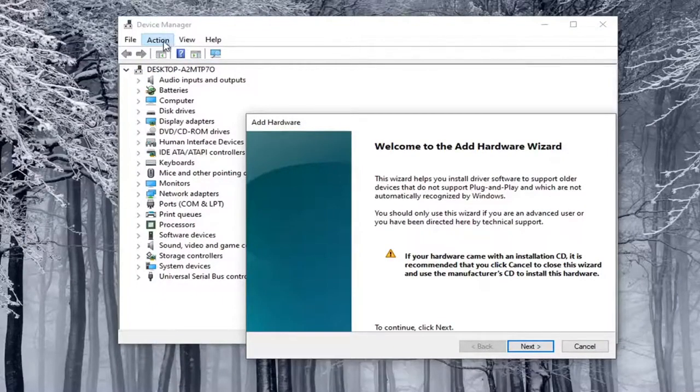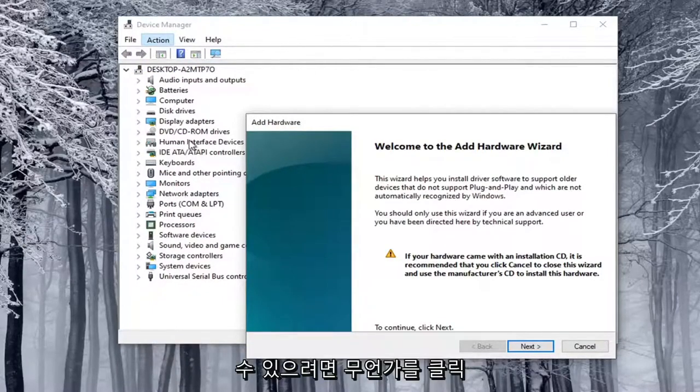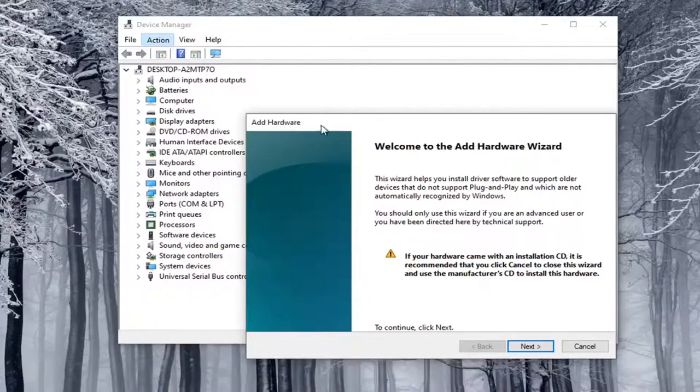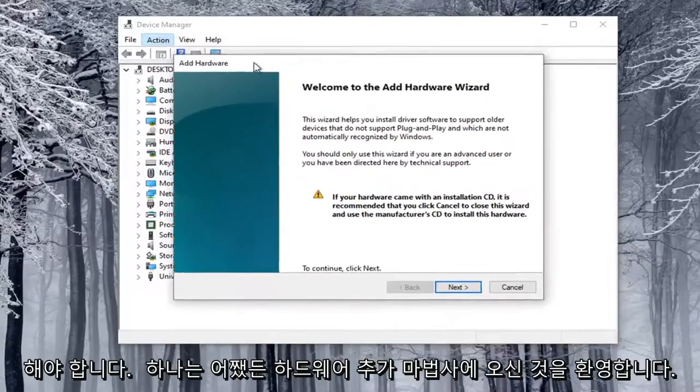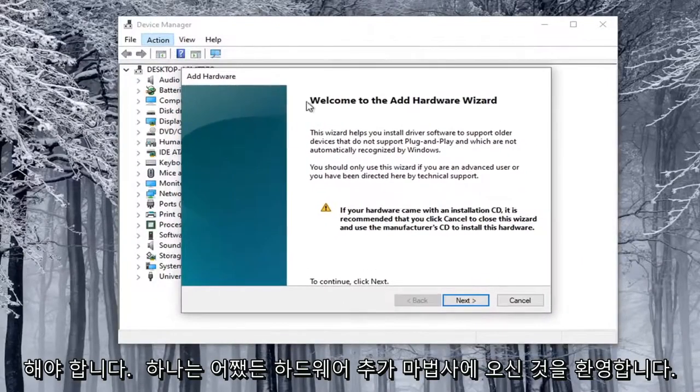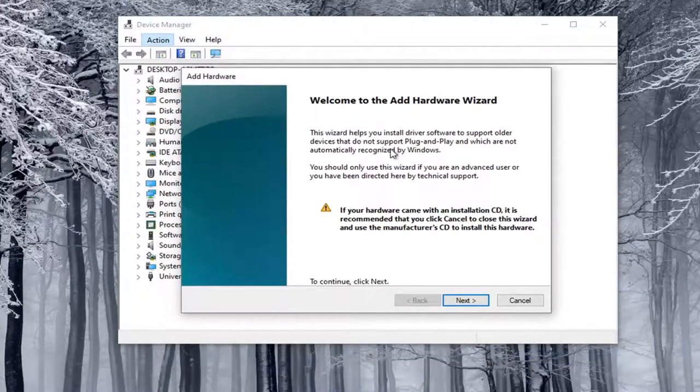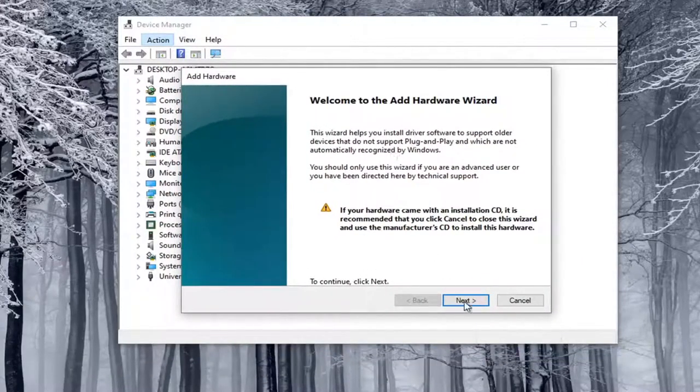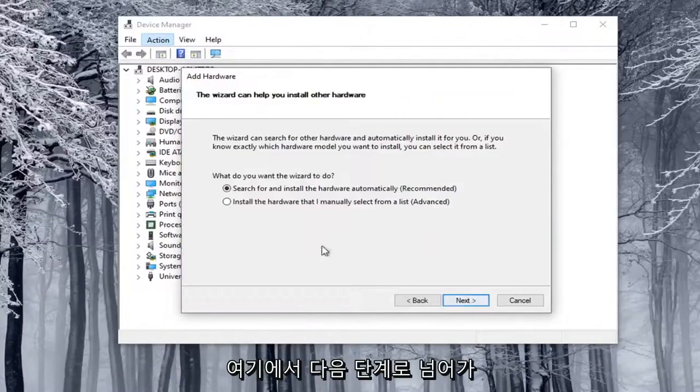Otherwise, you click on the Action tab and nothing will be on the drop-down except for some help article, which we don't want. So anyway, welcome to the Add Hardware Wizard. I'm going to select Next here.